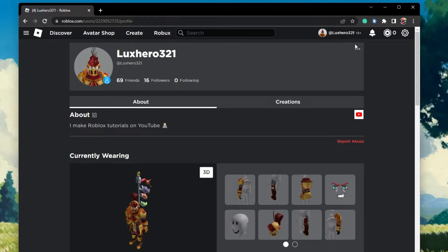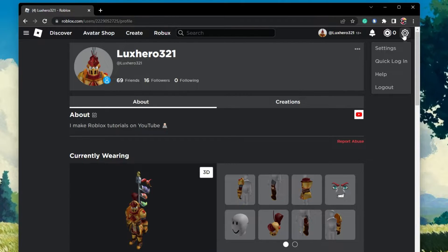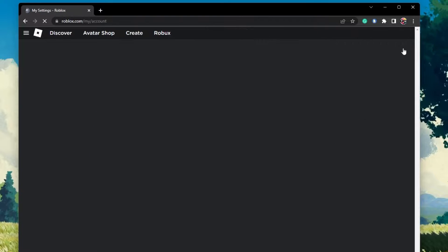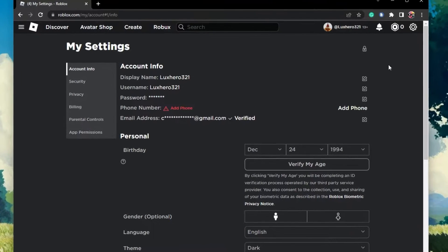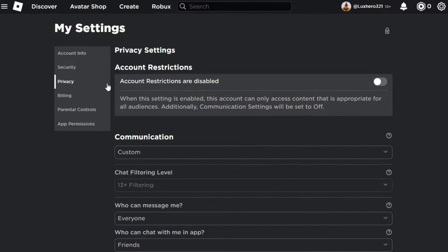Next, click on the gear icon on the top right of this window and select Settings. In your account settings, navigate to the Privacy section.